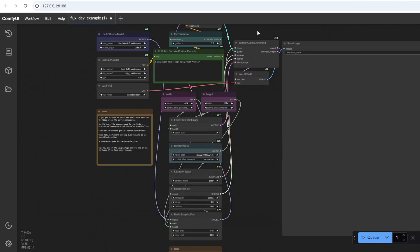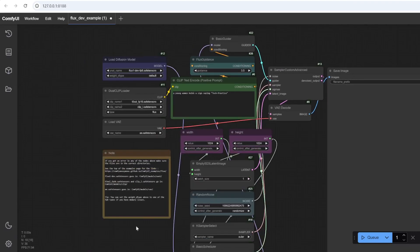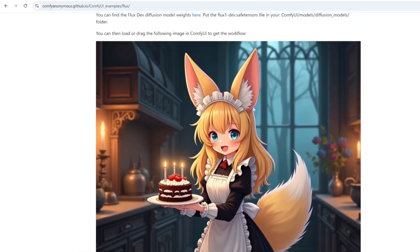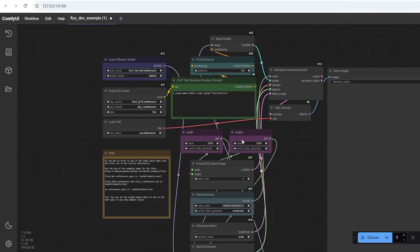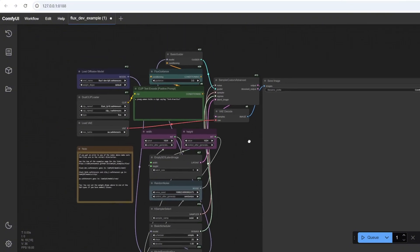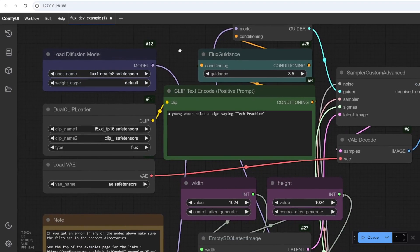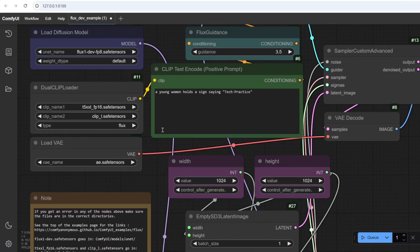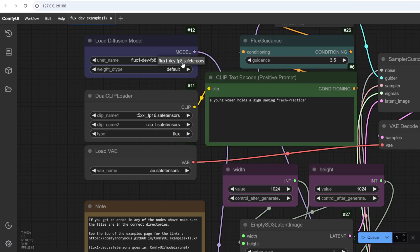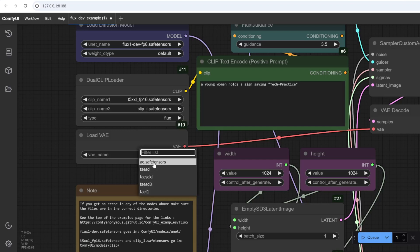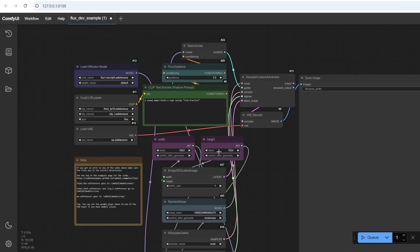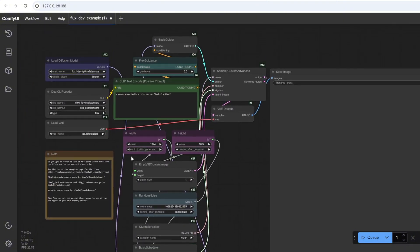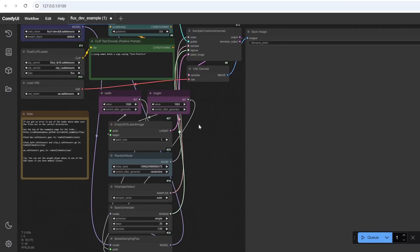Here, as you can see, it opens up the directory. There is an example workflow that you can use or please go to my GitHub repo. You can download the workflow to try it. For now, let's see how it performs. I will do a very simple prompt. Young woman holds the sign saying tech practice, which is the name of my YouTube channel. For the other things, make sure that you have the correct model name loaded. FP16, clip L, and the last one is the AE Safe Tensors. I will use the default ones.